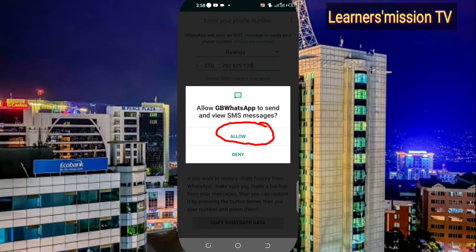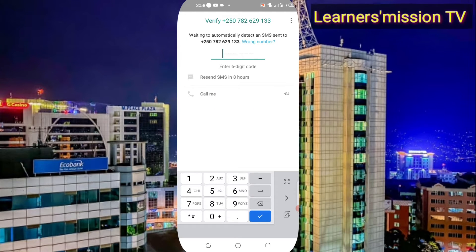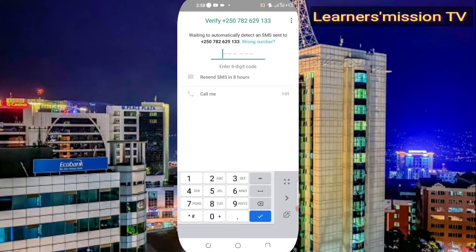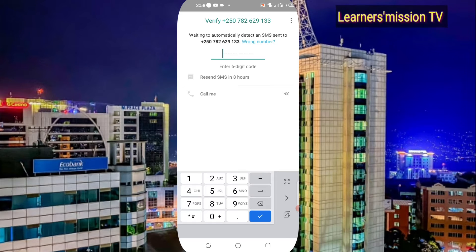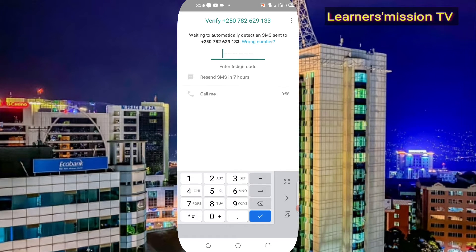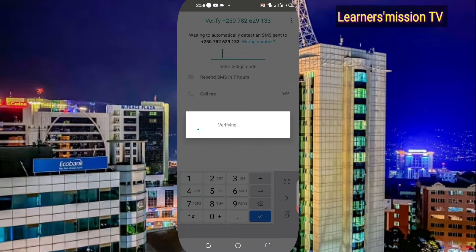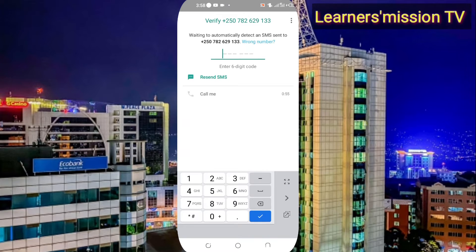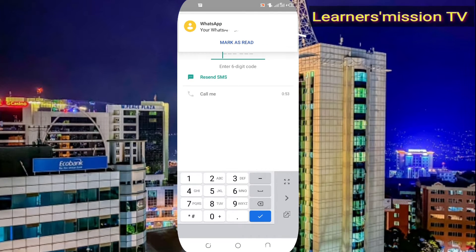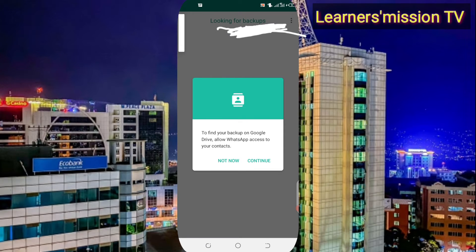They are going to send you an SMS for verification, or they can verify automatically. Once it's detecting, click on continue.